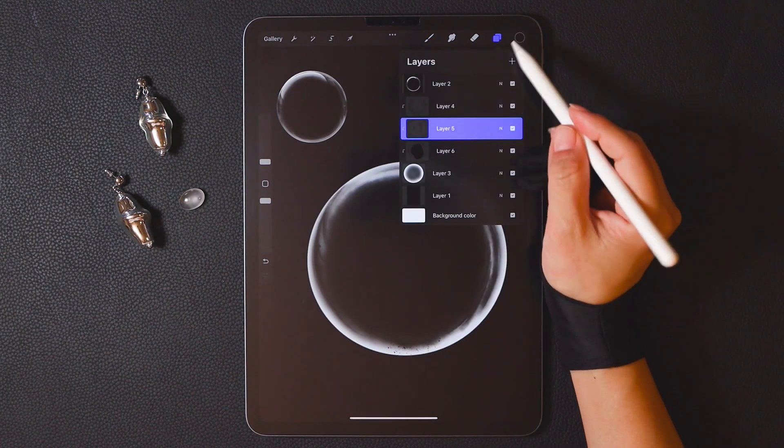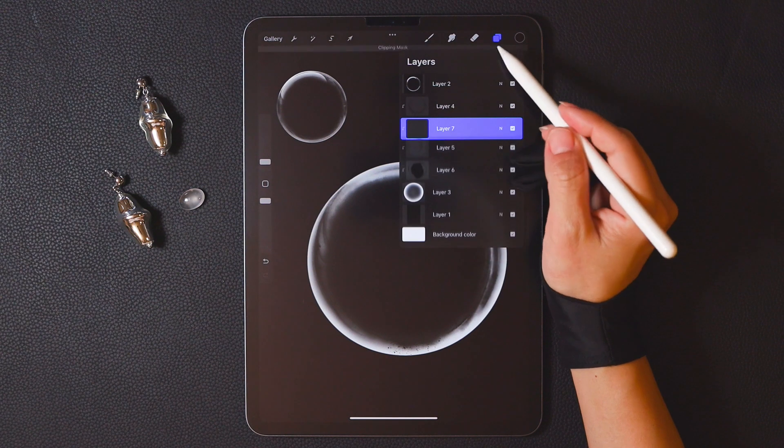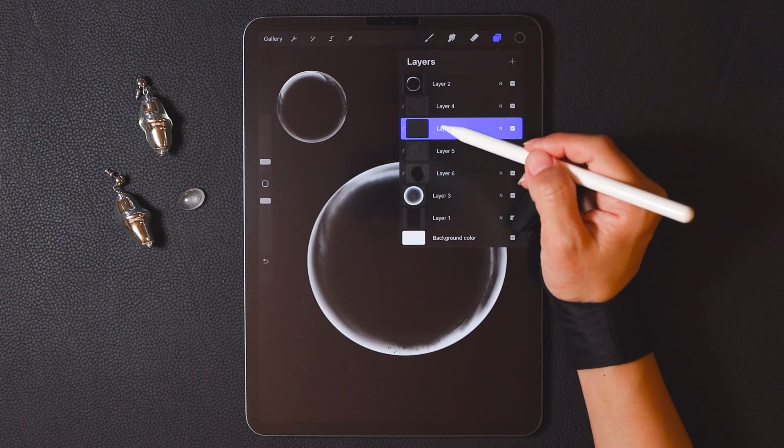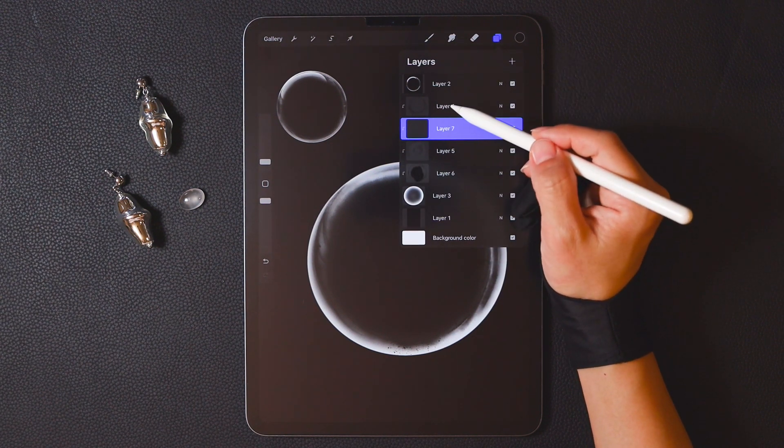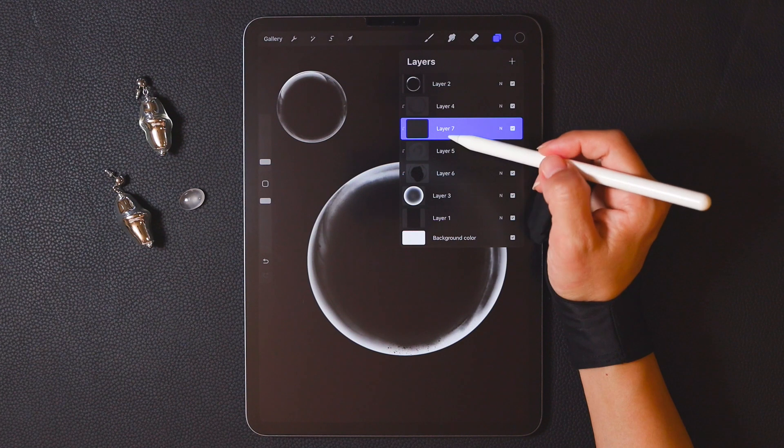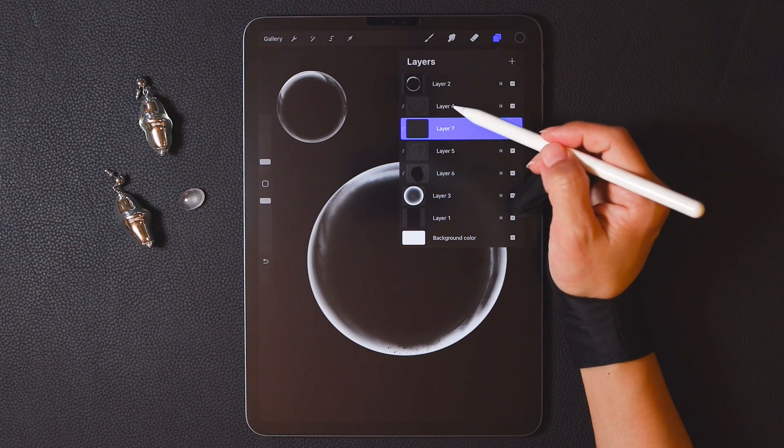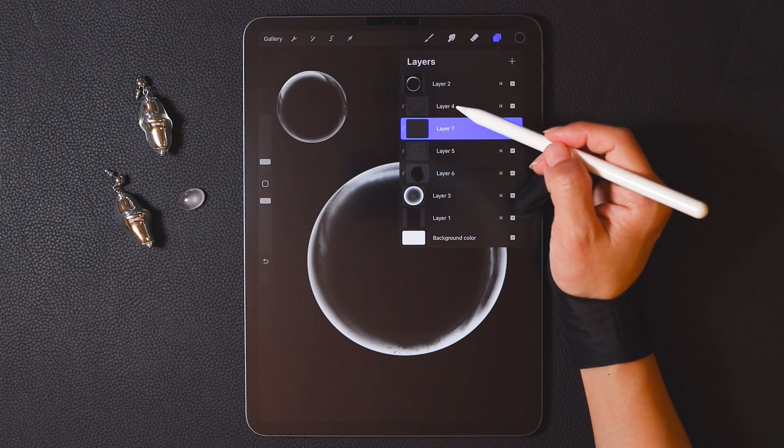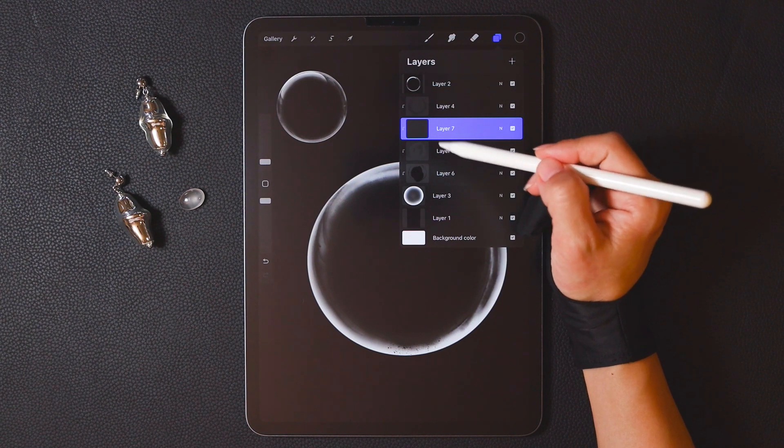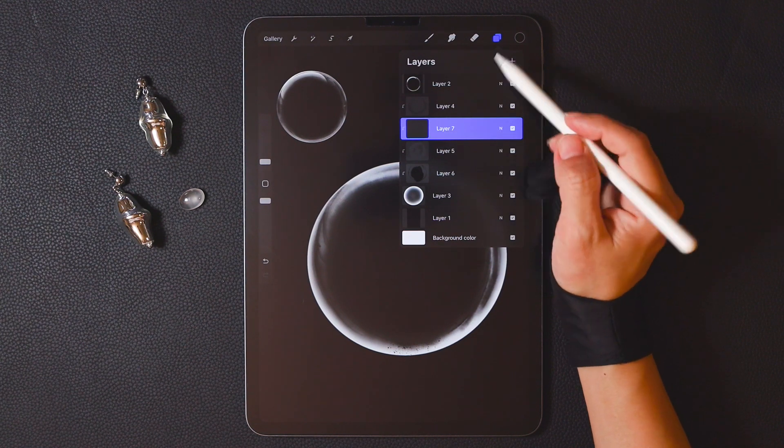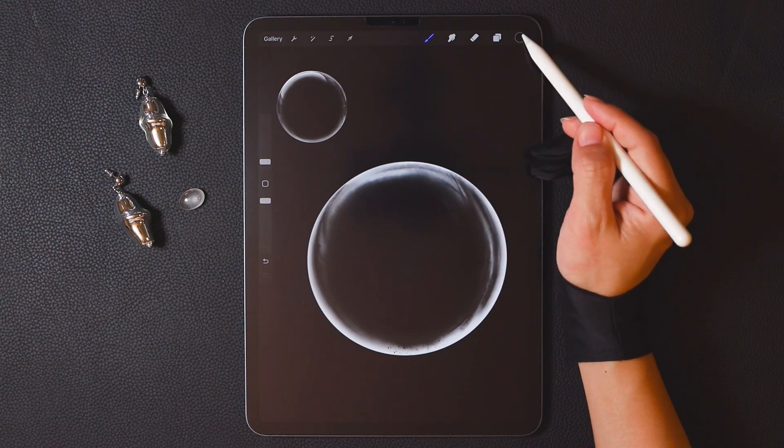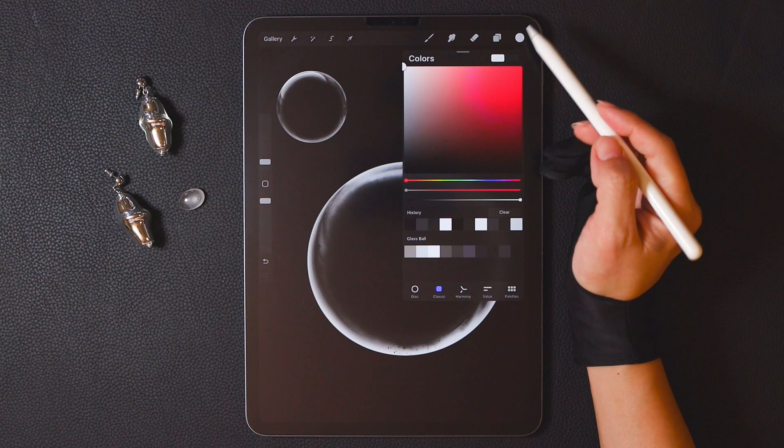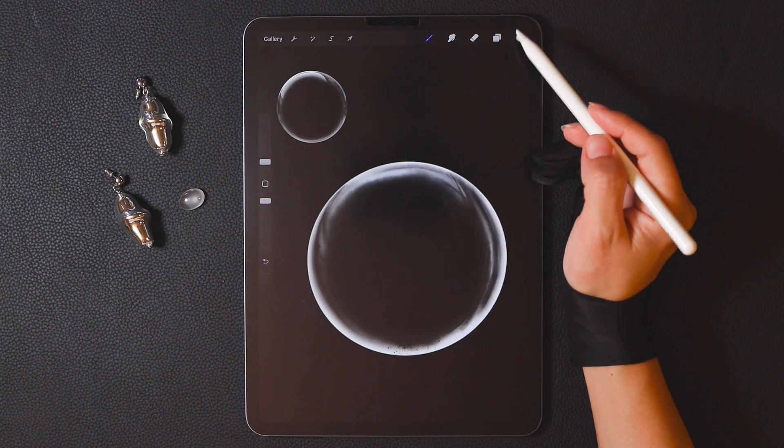Now we need to add some white highlights. Still create a new layer. When you create any layers between the original or any layer and the first layer with the clipping mask enabled, they will all automatically have the clipping mask feature enabled. This time we choose white.